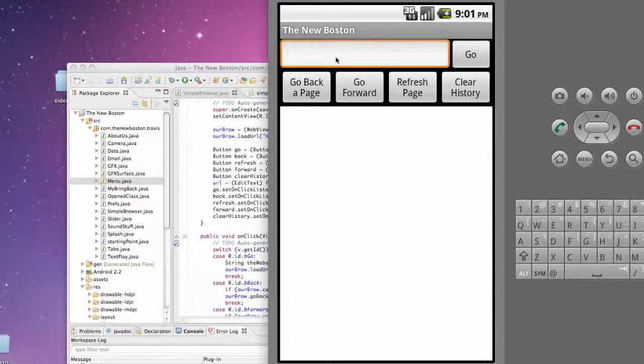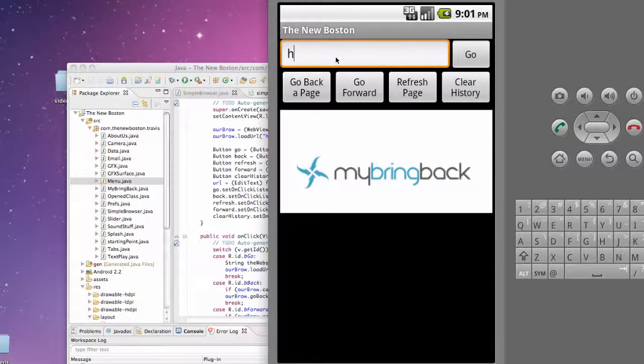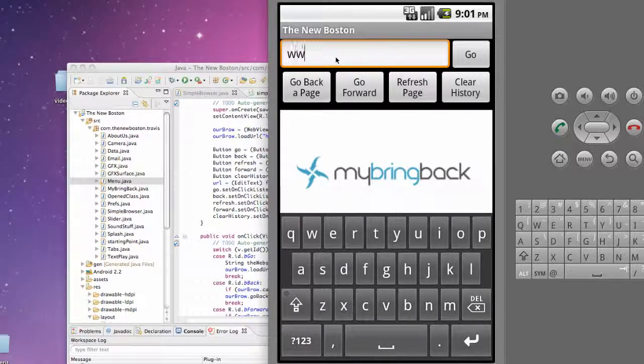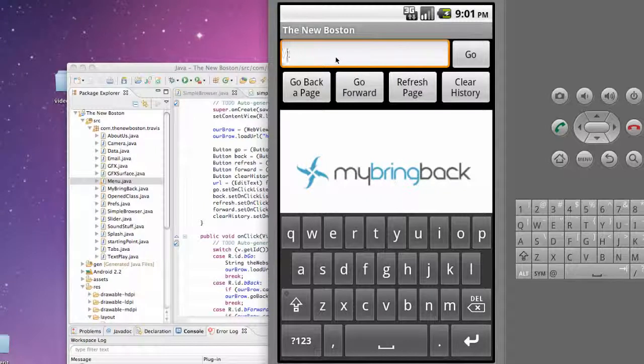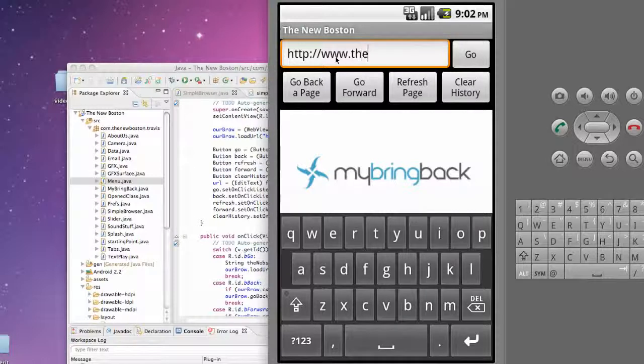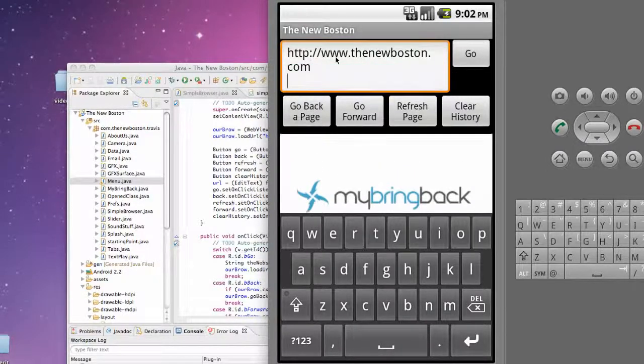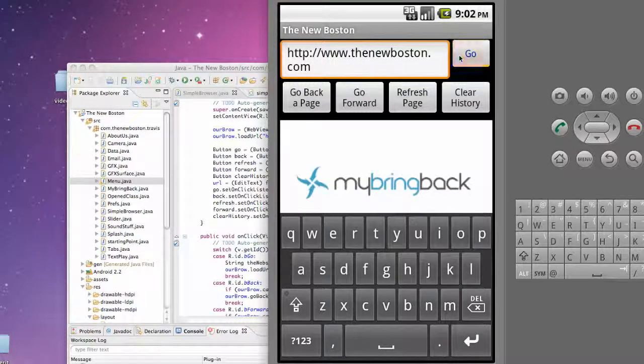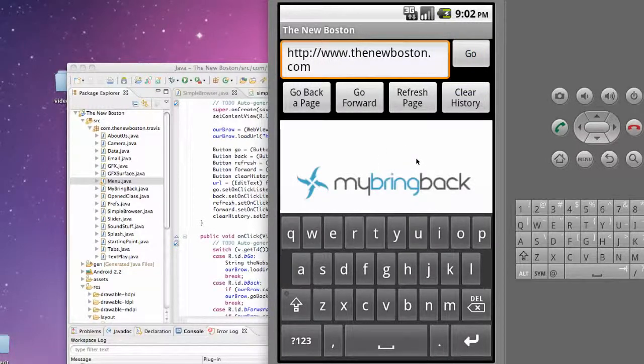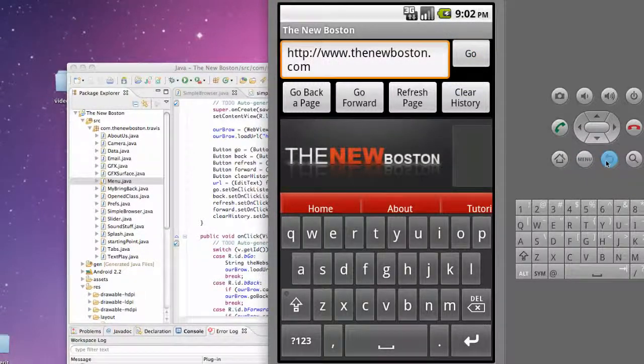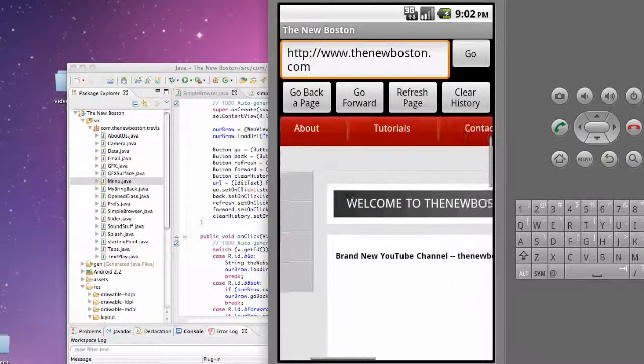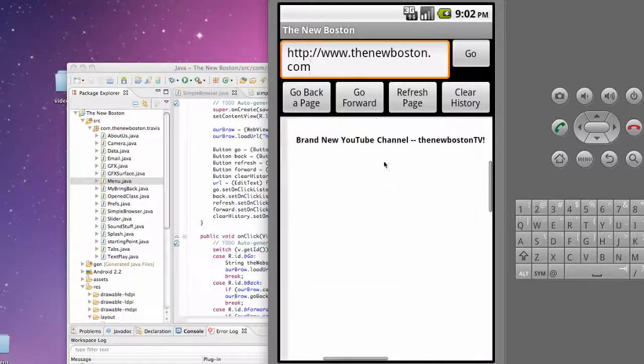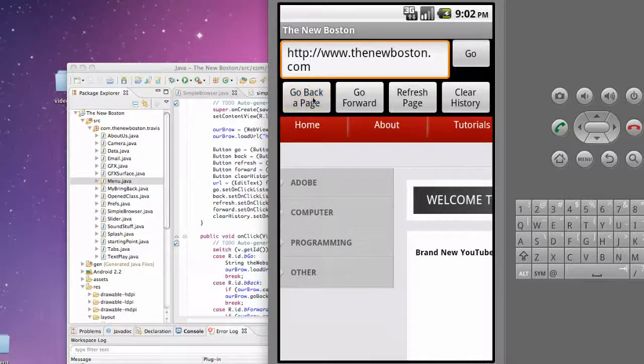We're going to go down to our simple browser application and it's going to load up again, mybringback. This isn't the problem that we're going to solve, but for example, if you just said www dot, it's not going to work. You have to do the http forward slash forward slash www dot thenewboston or something like that dot com. Then we just hit our go button and it's going to load up that website, as you can see here.